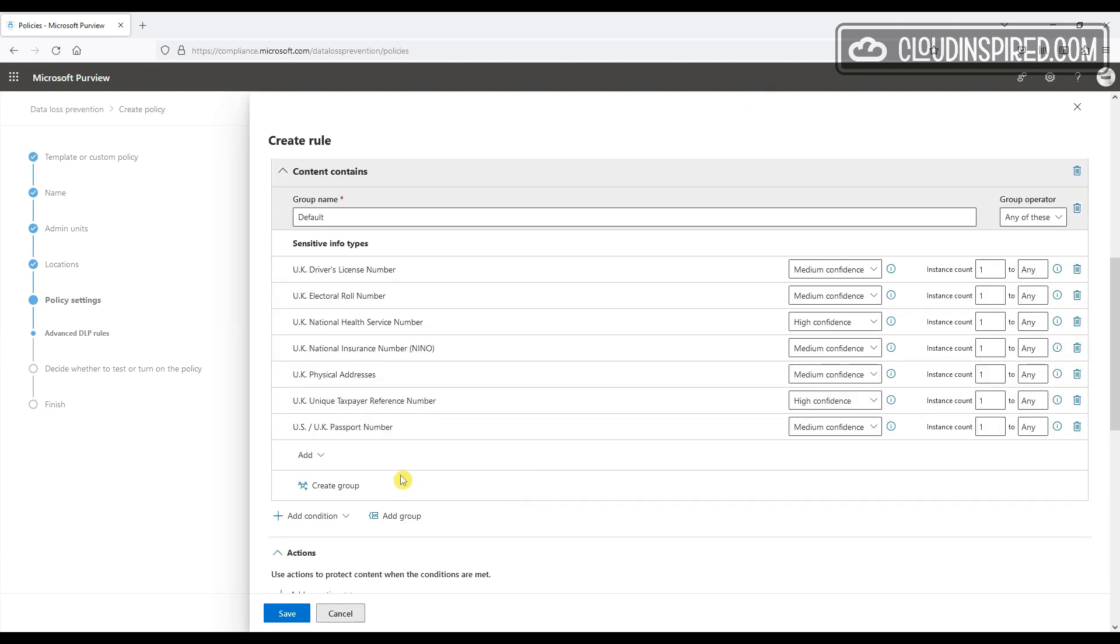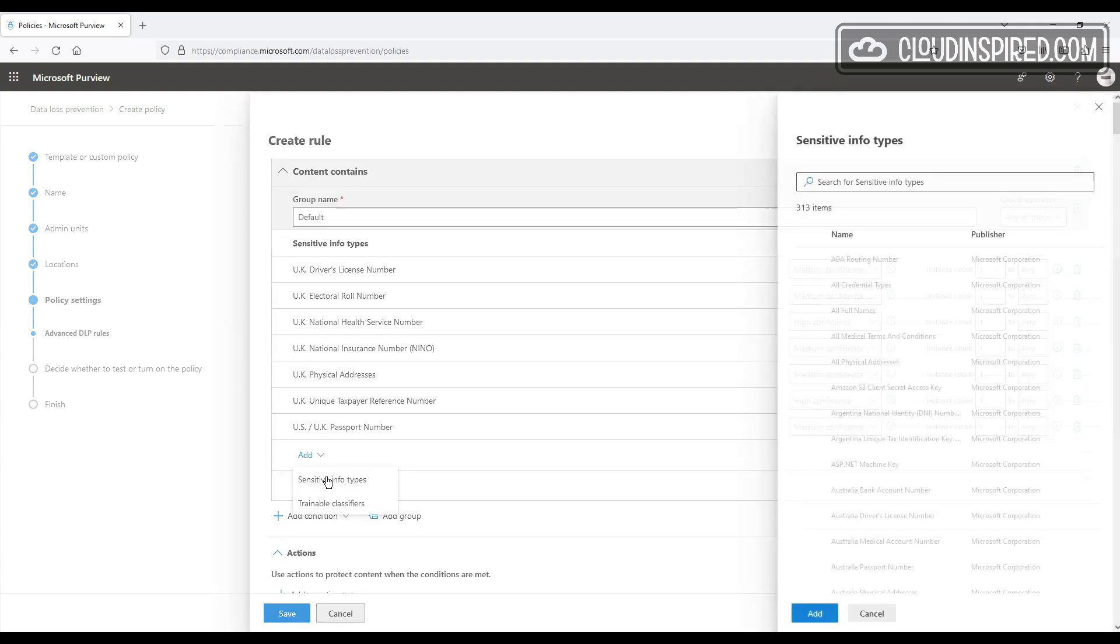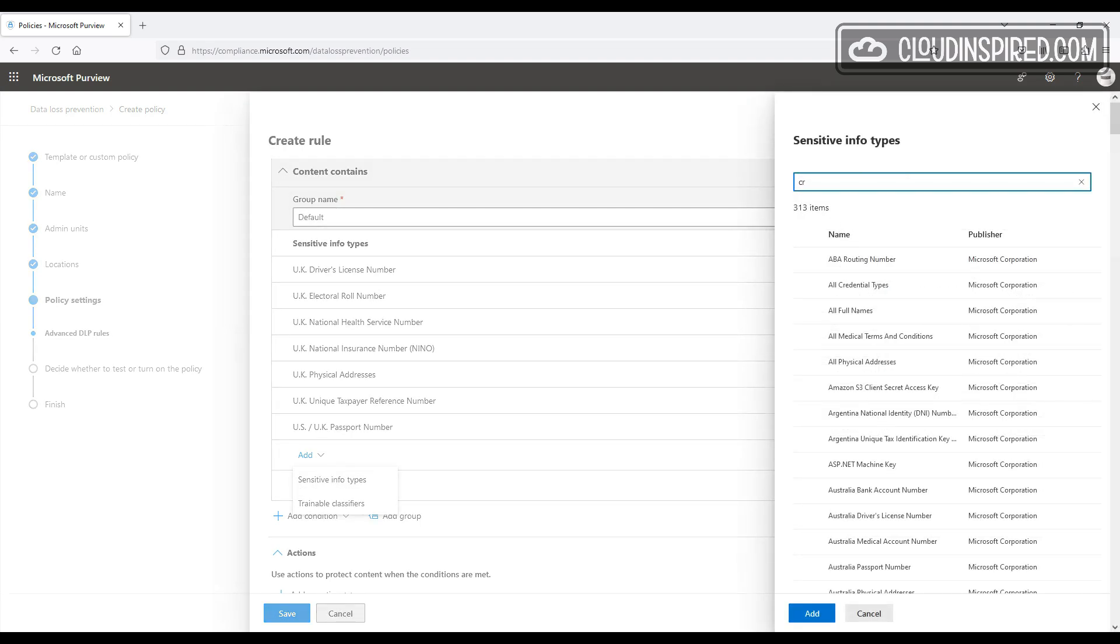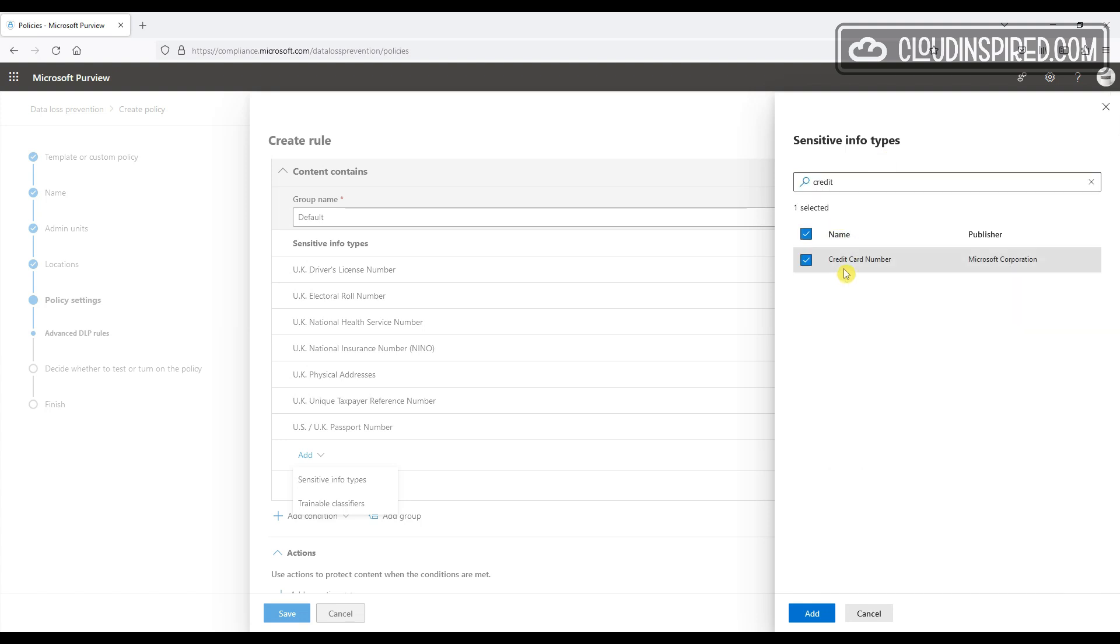So we have two conditions. The first is to trigger the policy on file types, and the second is to trigger on sensitive info types. So now let's choose our action.